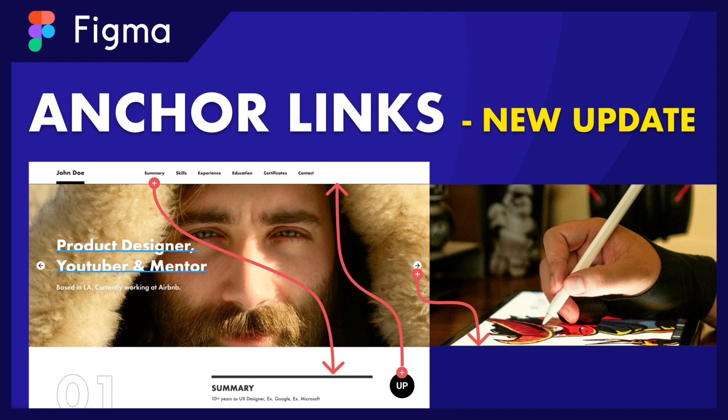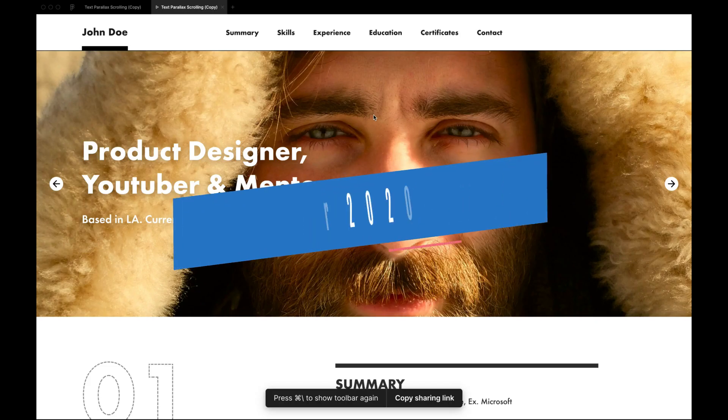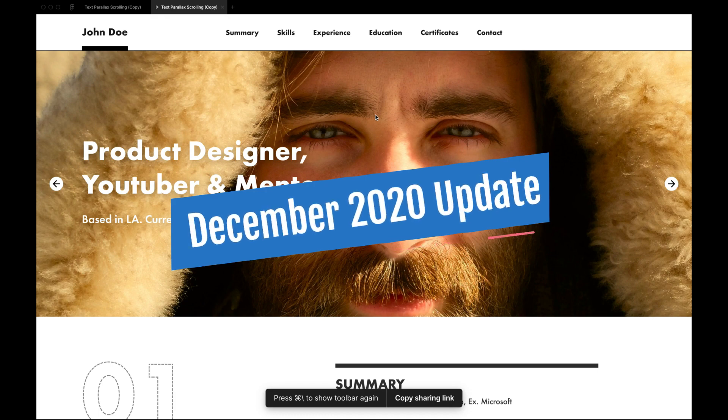Hey everyone, welcome back to another Figma tutorial. Figma just dropped another update. It was probably the most requested feature.